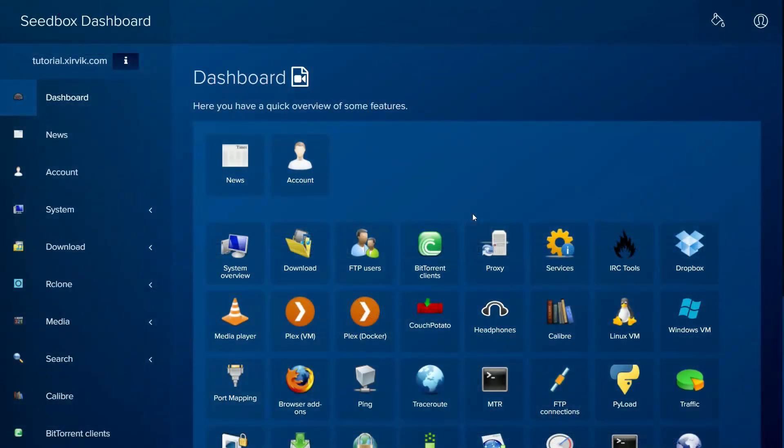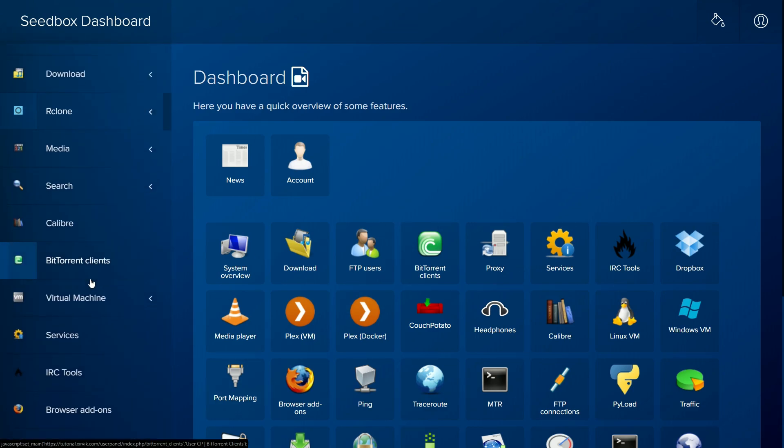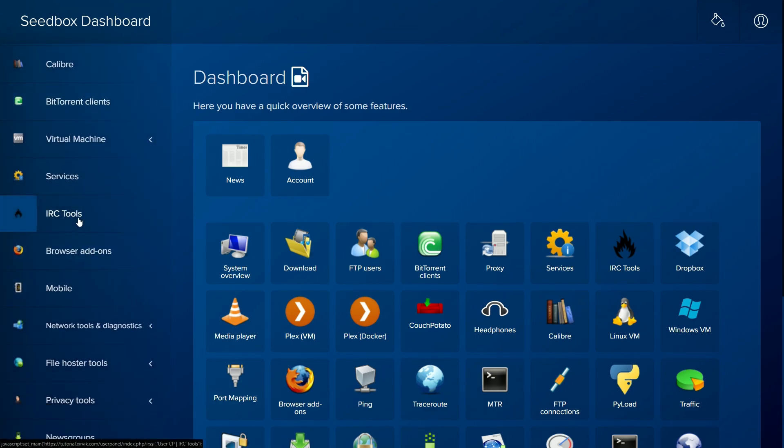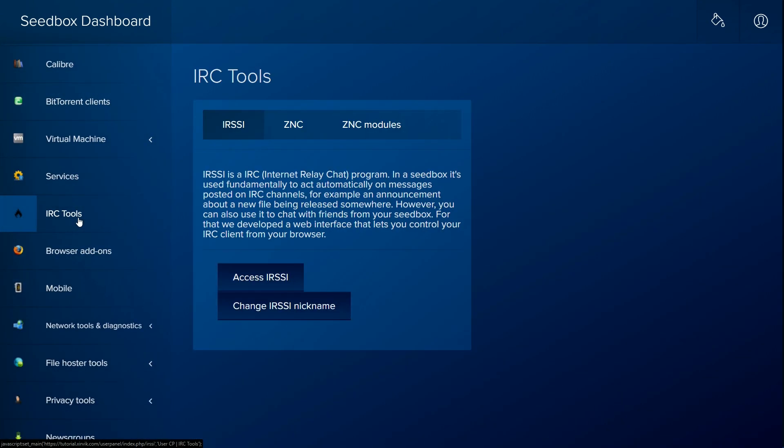Now, let's open the IRSSI web interface. In your Seedbox dashboard, scroll to IRC Tools and select IRSSI.